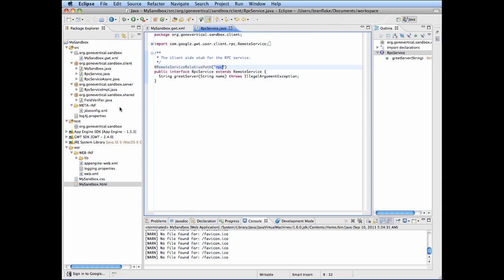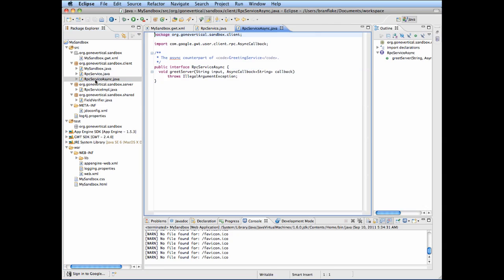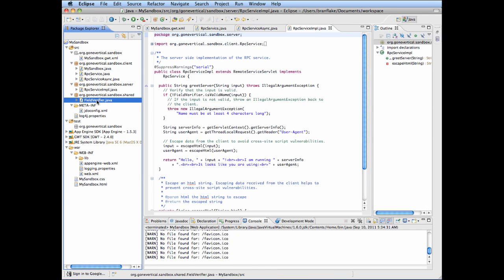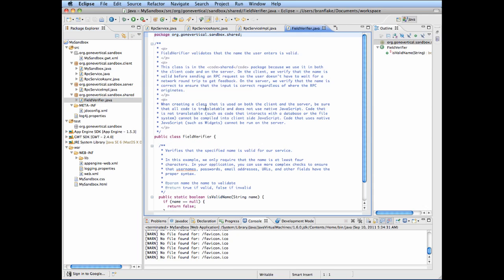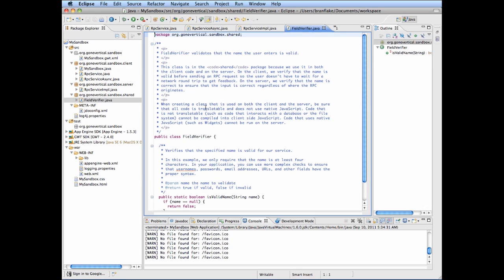I'll remove those methods in a minute. I will walk the other files and see what I want to remove. There's the server side — this goes for both server and client. I don't need that.